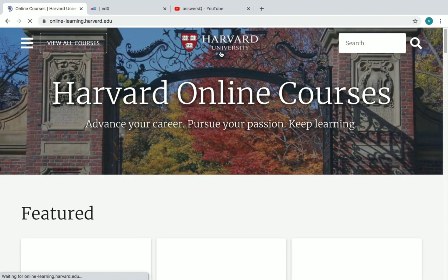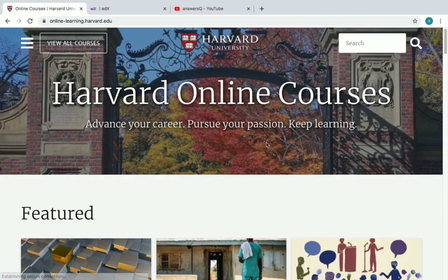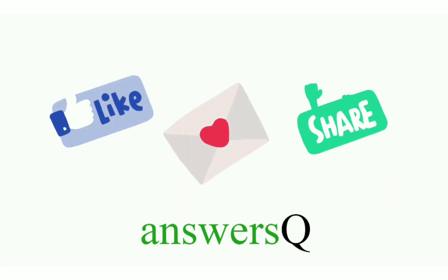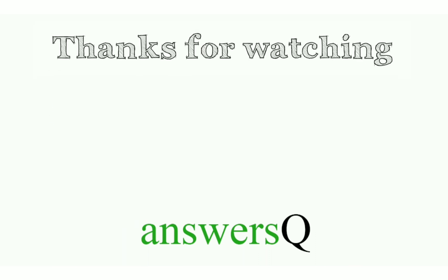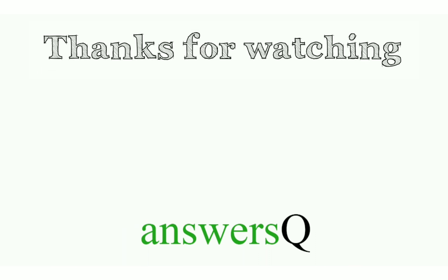So we have seen free courses by Harvard University. To get more information about free online courses, course answers, and internships, press the subscribe button and the bell icon. You can also connect with us on social media — all links are in the description. Don't forget to like this video, leave a comment if you need anything, share it with your friends, and thank you so much for watching.